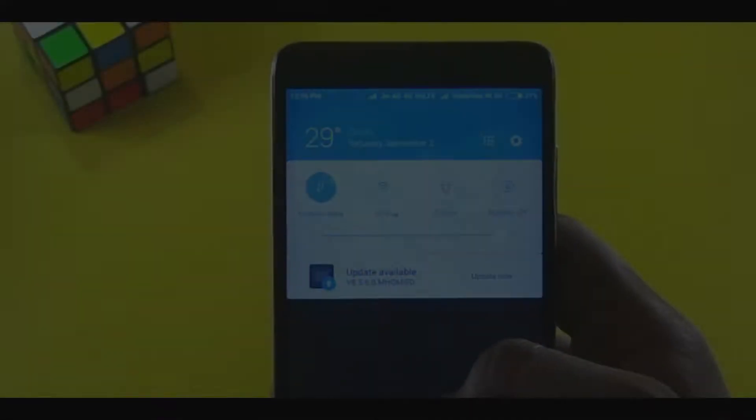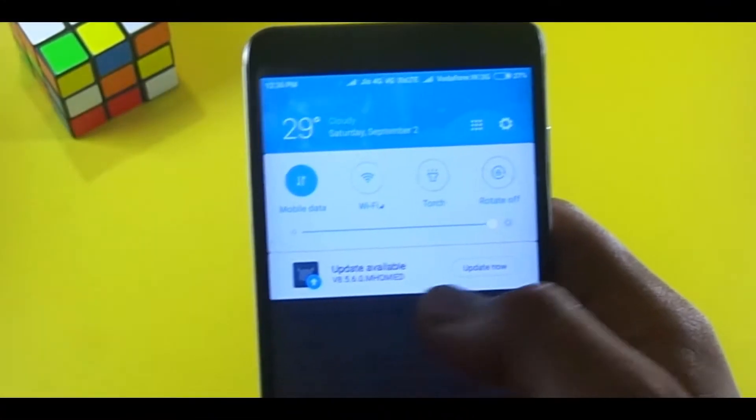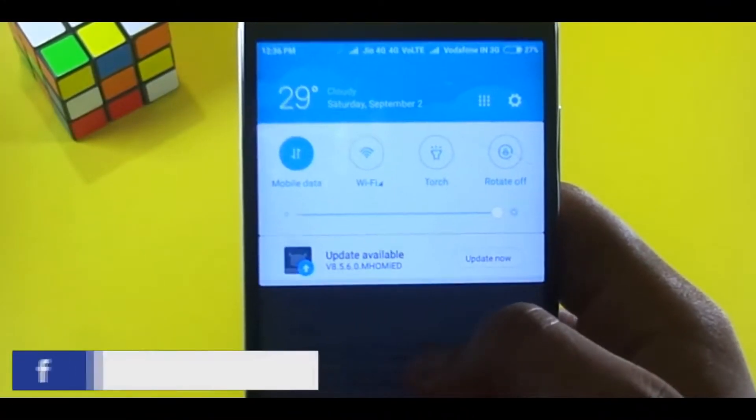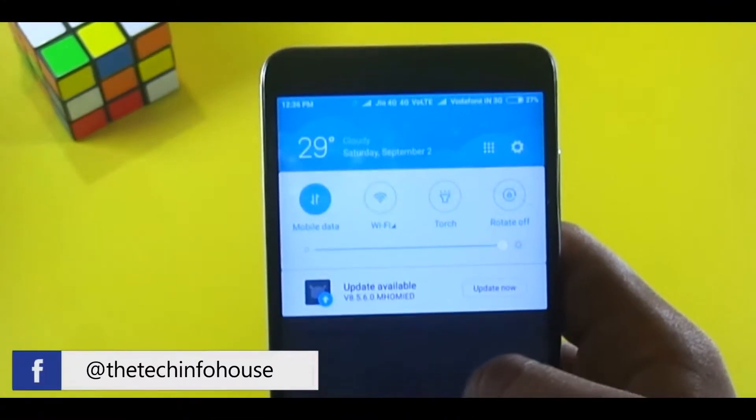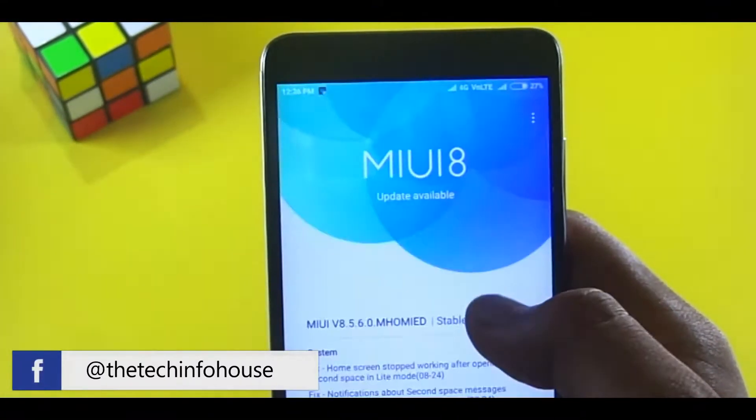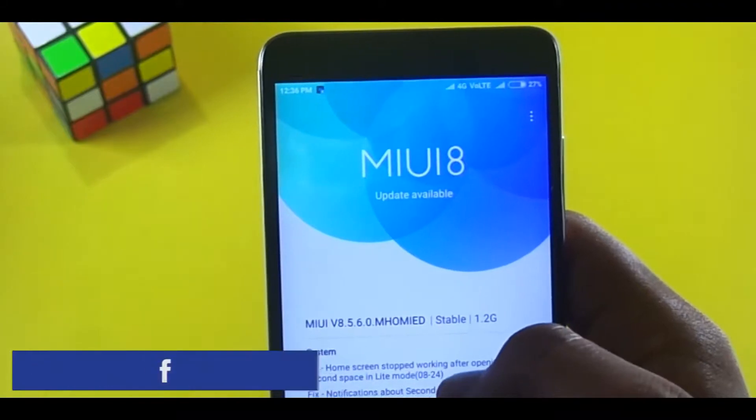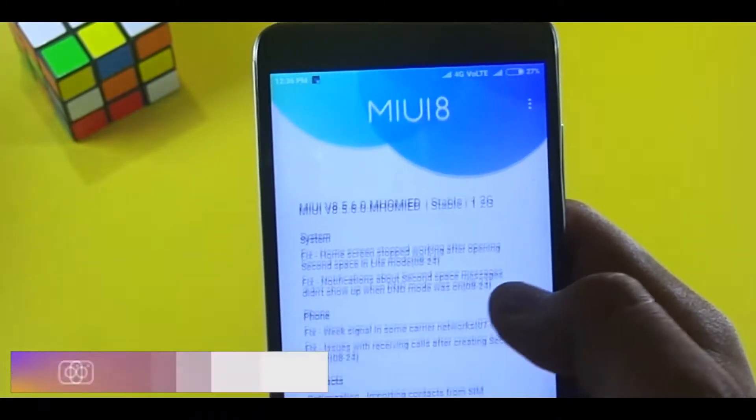It seems like Xiaomi hasn't given up on MIUI 8 yet, as it is continuously trying to improve it some way or the other, even at the verge of MIUI 9 global stable launch.